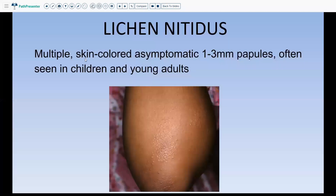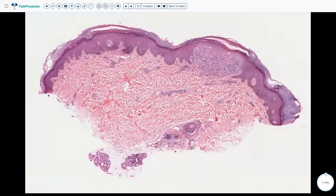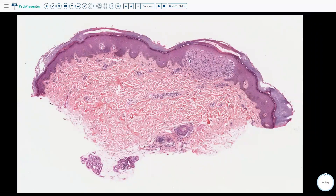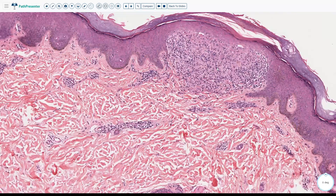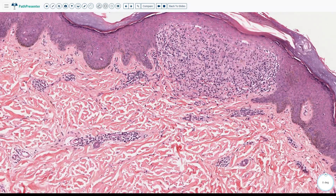In lichen nitidus, which presents with multiple skin-colored asymptomatic papules that are very small, often seen in children and young adults, the histology is also very classic with a ball and claw pattern. This is the ball of the infiltrate and these are the claws — the rete ridges are hugging the ball of inflammation almost like claws trying to hold it. This is usually limited to one or sometimes two rete ridges, within which you see a lymphohistiocytic infiltrate. A lymphohistiocytic infiltrate that is lichenoid, spanning one or two rete ridges with this ball and claw pattern, is very classic for lichen nitidus.